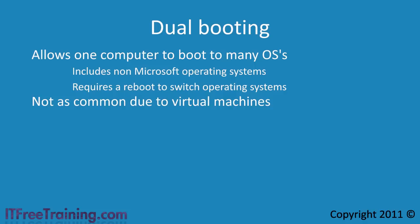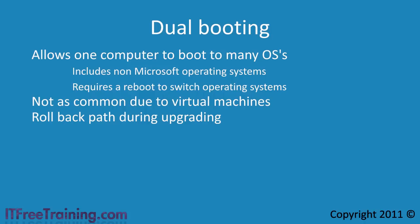However, there are still times you may want to use dual booting. If you are upgrading and want to perform a clean install rather than upgrading your old OS, you may decide to install the new OS on a separate drive to give you the option to roll back to the old operating system. This is common when upgrading to a new OS that does not support an application installed on the old operating system.